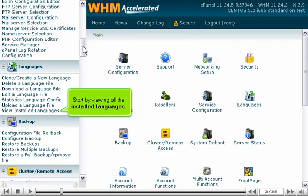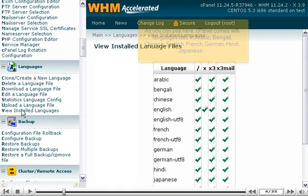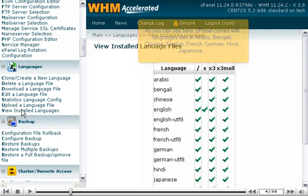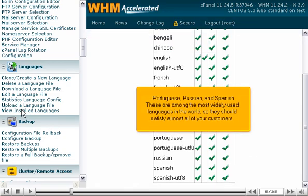Start by viewing all the installed languages. As you can see here, cPanel comes with language files in Arabic, Bengali, Chinese, English, French, German, Hindi, Japanese, Portuguese, Russian, and Spanish. These are among the most widely used languages in the world, so they should satisfy almost all of your customers.